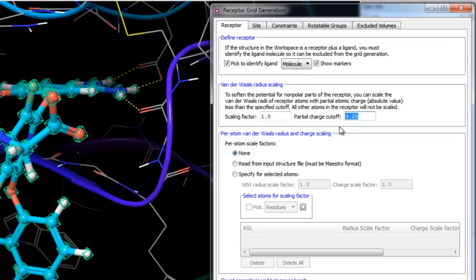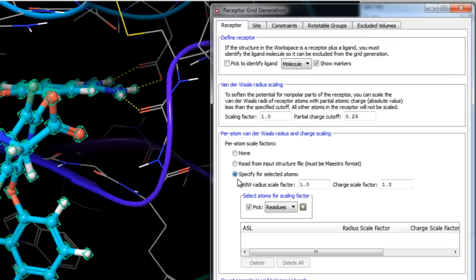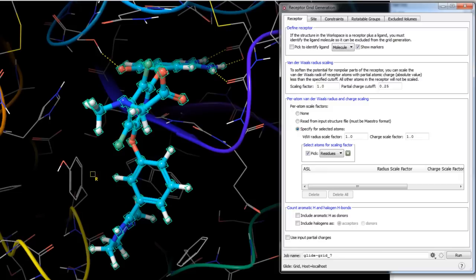For greater control over softening the receptor potential, you can specify van der Waals radii and charge scaling on a per-atom basis. You can read in radius and charge scaling factors from an input Maestro file, or specify scaling factors for selected atoms by choosing the selection mode and picking atoms in the workspace.